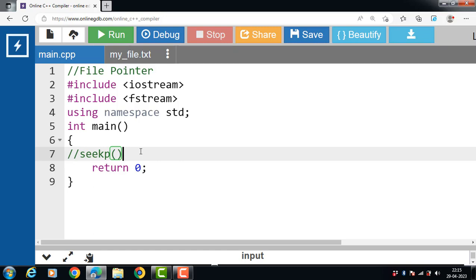Using seekp function in C++, we can navigate the pointer to the desired location and write from there on. It takes one argument that is position you want to set the pointer to in the text file.